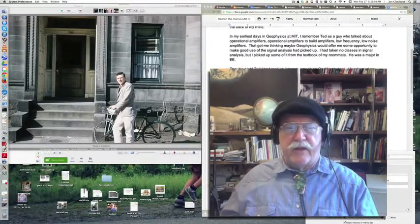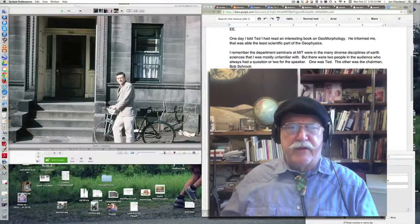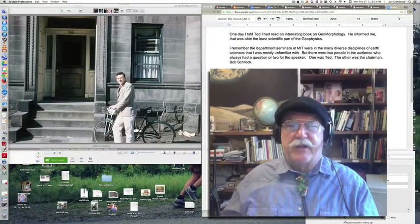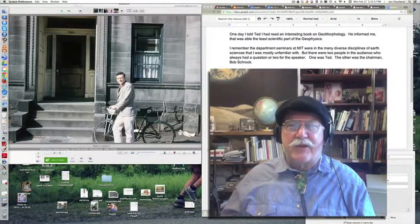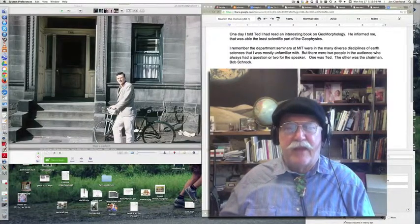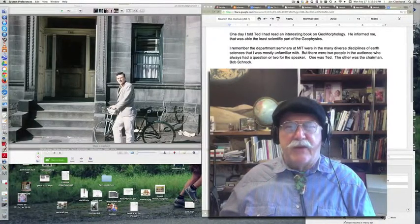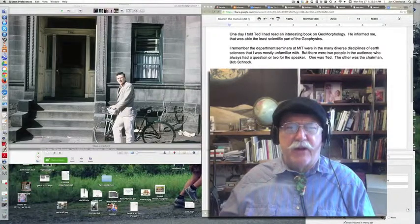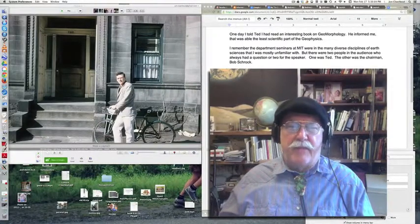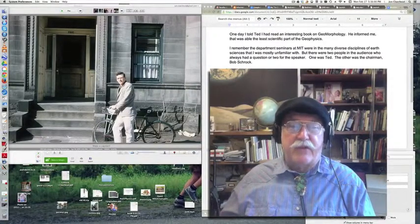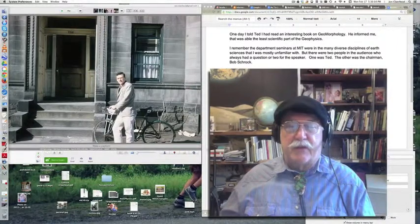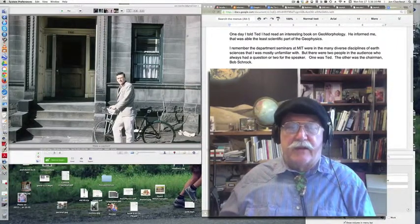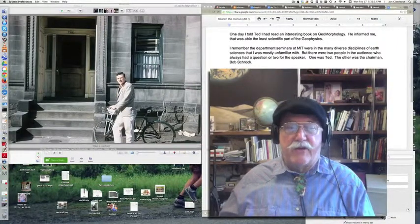So one day I told Ted that I had read an interesting book on geomorphology, and he informed me that that was the least scientific part of geophysics. But I do remember the department seminar at MIT, there were many very diverse disciplines in earth sciences reflected in those seminars, and I was unfamiliar with just about all of them.